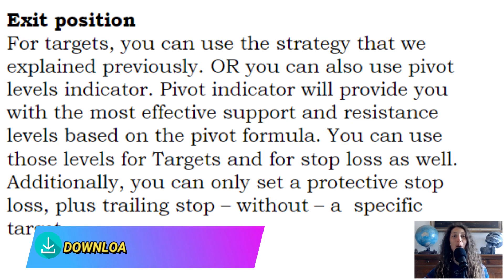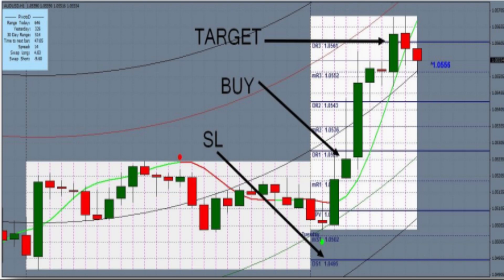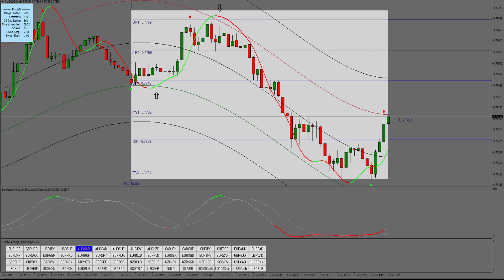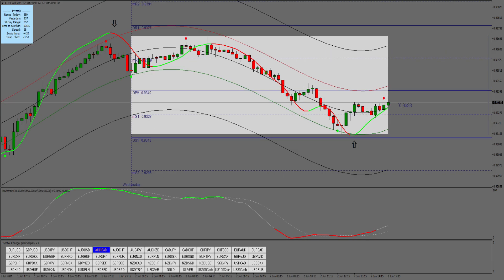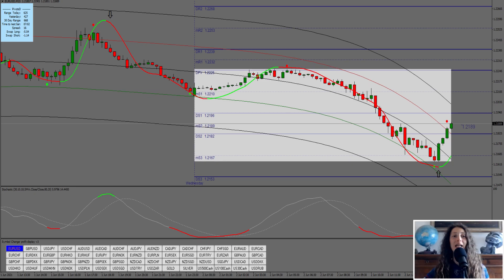Examples of trades. In the following video, I will show you the examples of trades.